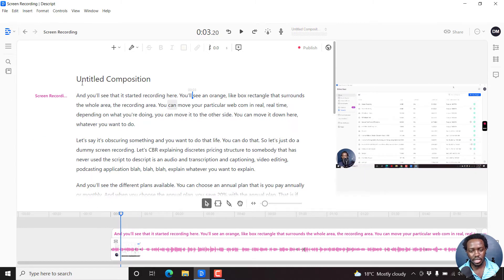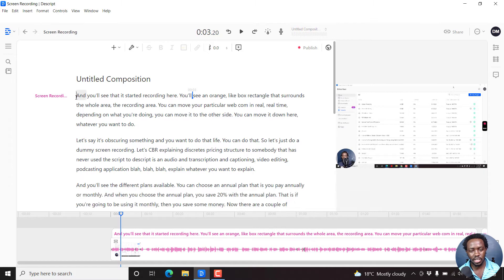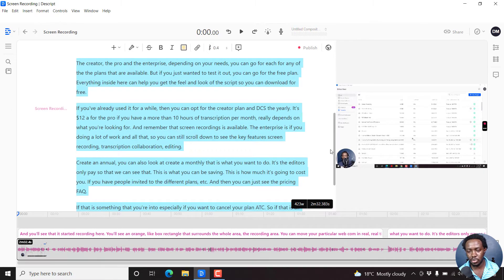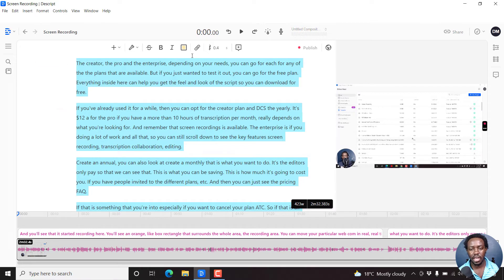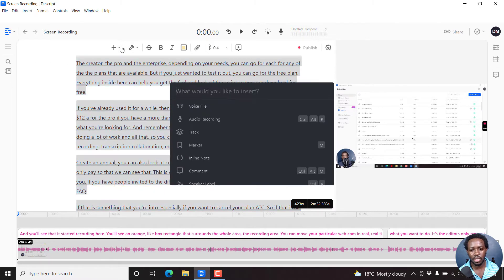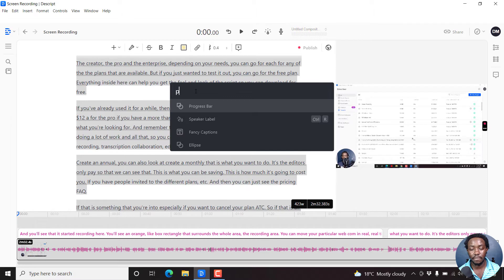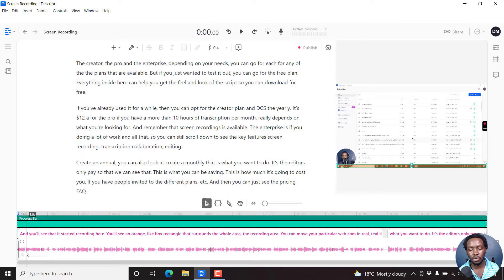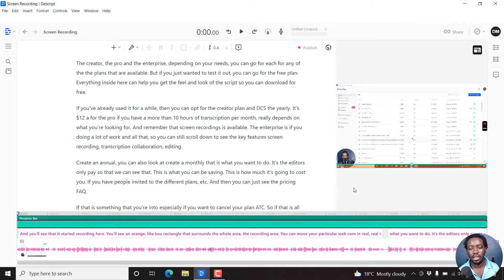And once I delete that, I'll just click Ctrl A to select the whole composition. It's about two minutes and 32 seconds. And then just come to the drop down here, and then just type P, click on progress bar. And you'll notice that the progress bar runs across the entire clip.